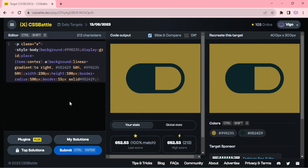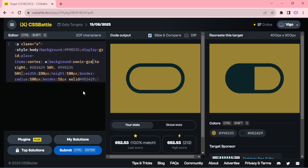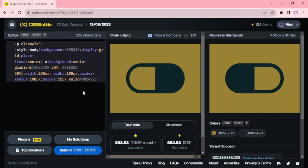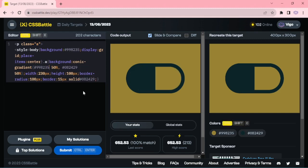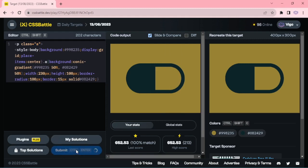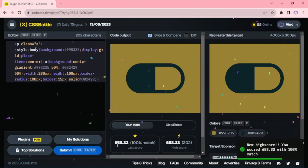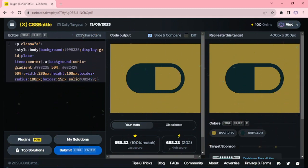For reducing the character count, instead of linear-gradient we can use conic-gradient. We can remove some values and swap the values here. Now 658 is the high score, down to 202 characters.